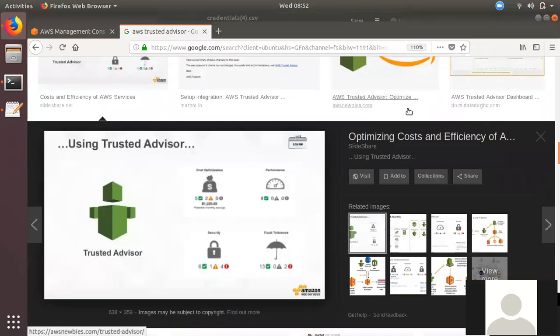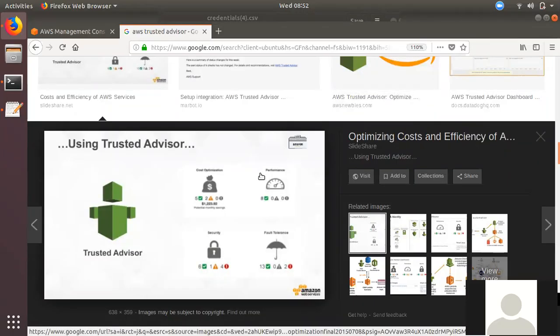Hi friends! Welcome to Tamil Proofjom YouTube channel NANASK. Today we are going to talk about a trusted advisor in AWS.